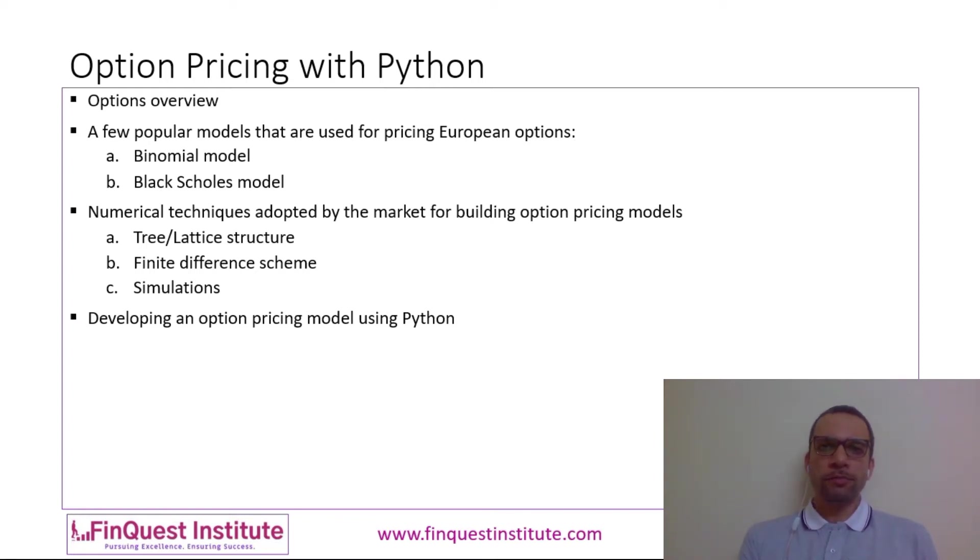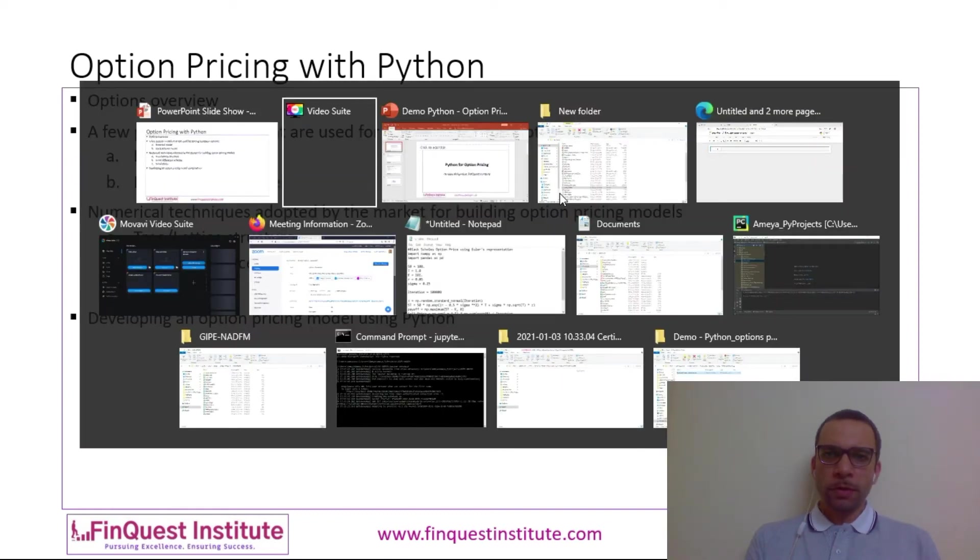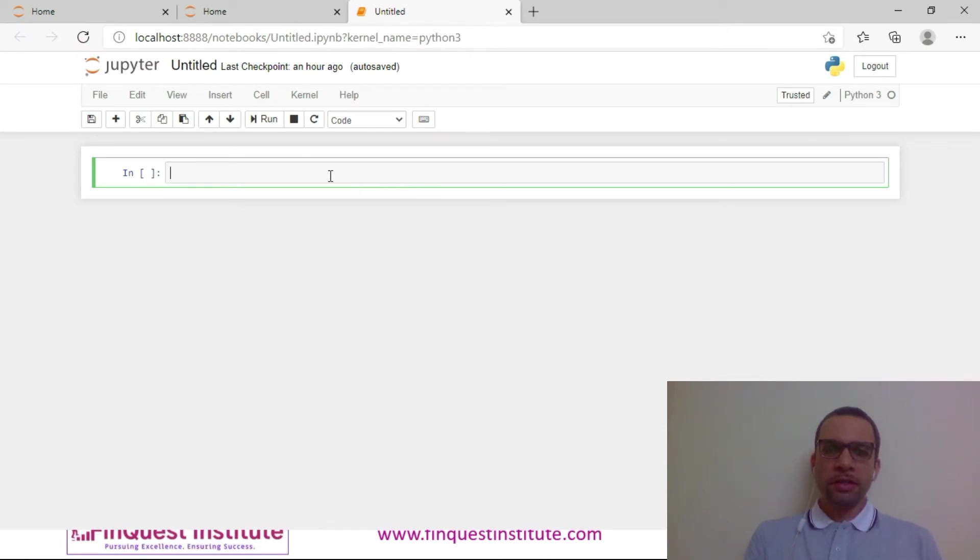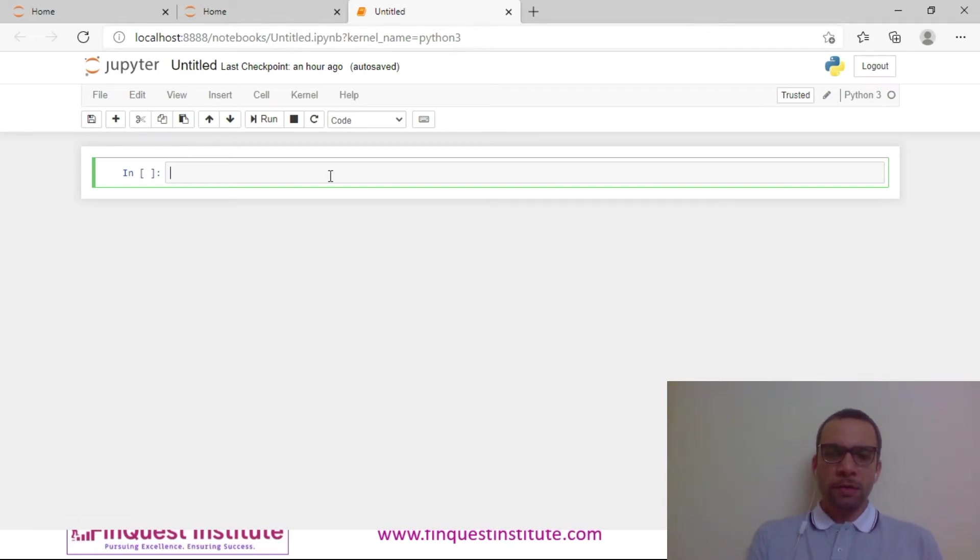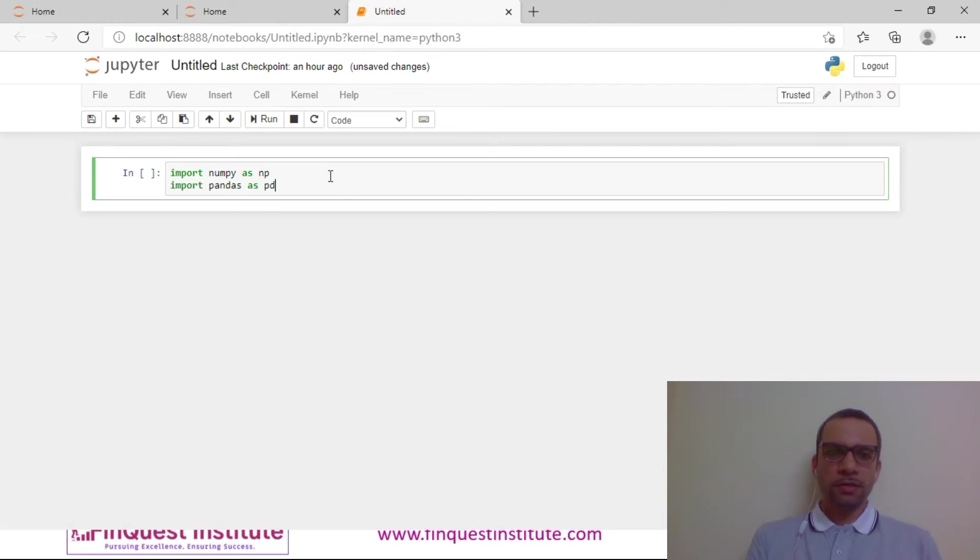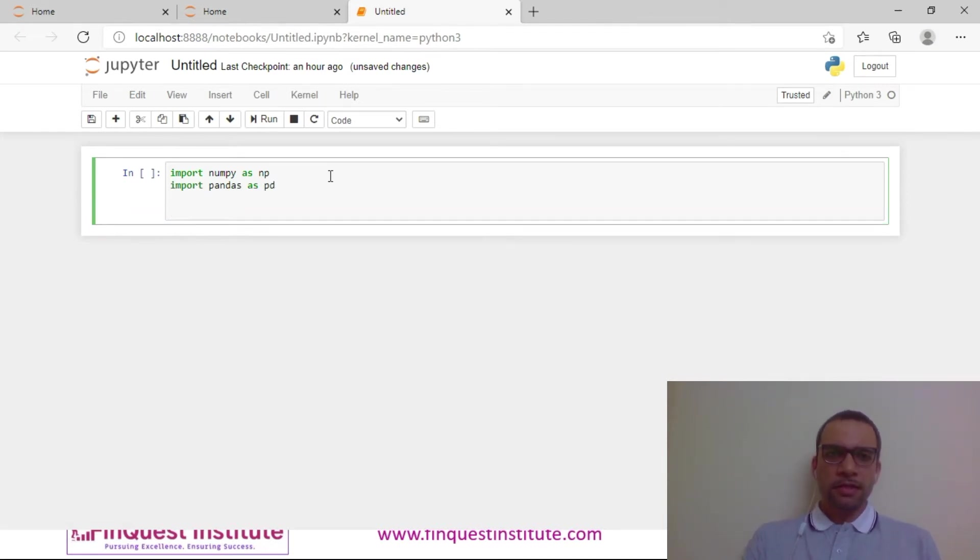Now we'll build an option pricing model using Python. I'll go to my Jupyter notebook. I'll be using the Euler scheme for implementing this model. Let's import the libraries first. We import numerical Python, i.e., numpy. We'll import pandas.